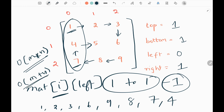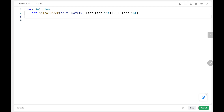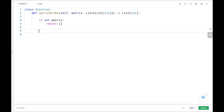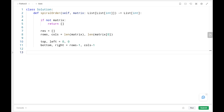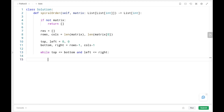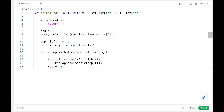Before we code, if you haven't subscribed to my channel please like and subscribe - this will motivate me to upload more videos. In the code, if the matrix is empty we just return an empty array. Then we initialize the result list where we store our answers, and initialize rows and columns. Then I initialize top, left, bottom, and right. I write a while loop that runs while top ≤ bottom and left ≤ right. For rightward traversal we loop from left to right keeping top constant.